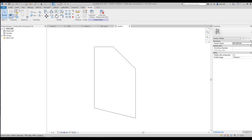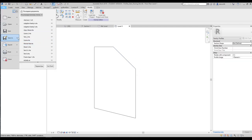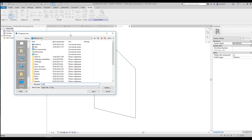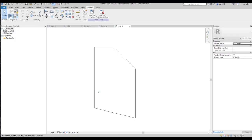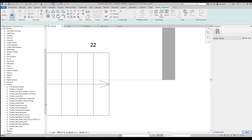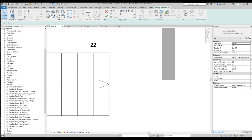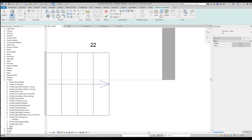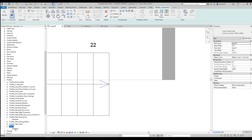You should save it somewhere — for example, save the family as 'Test 2.' When you save it, the name of your family will change. You can see it is now named 'Test 2.' Load it into the project, and if you open the Profile Stair Nosing list, you will see 'Test 2' available there.